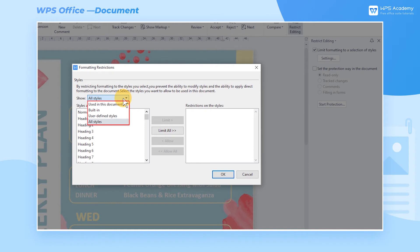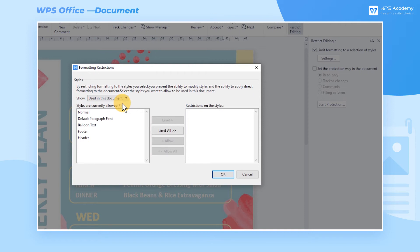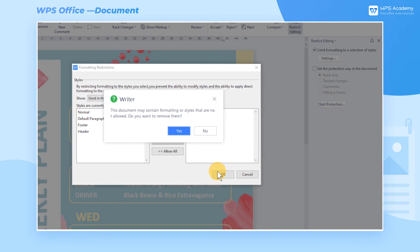If you want to make it more accurate, you can select Used in this document at Show and see the document styles in the Styles are currently allowed box on the left below. Taking the balloon text as an example, select the balloon text, click Limit, and click OK to restrict all balloon text formats.